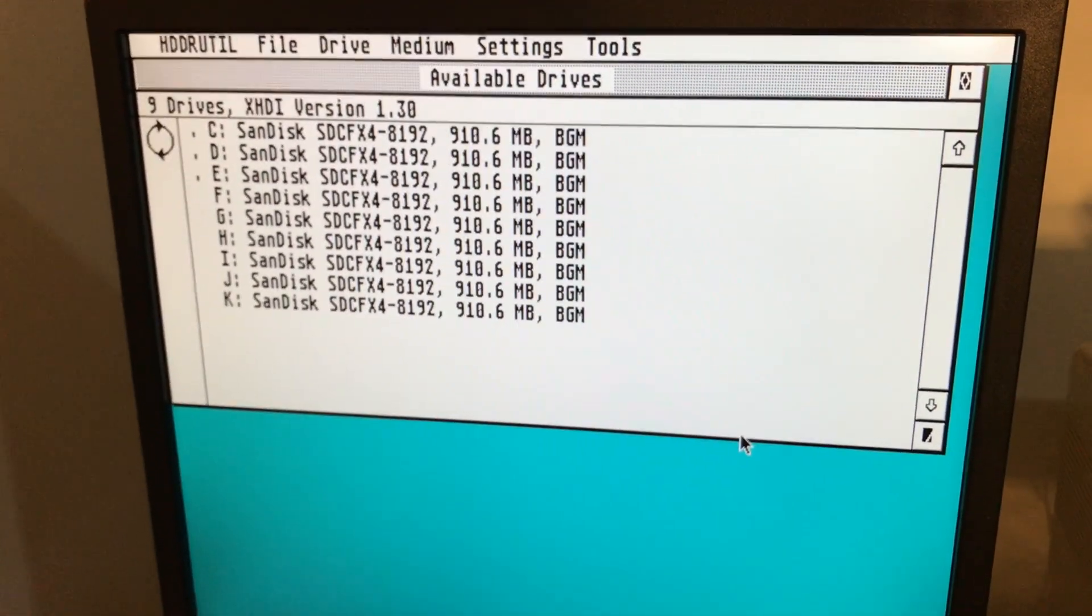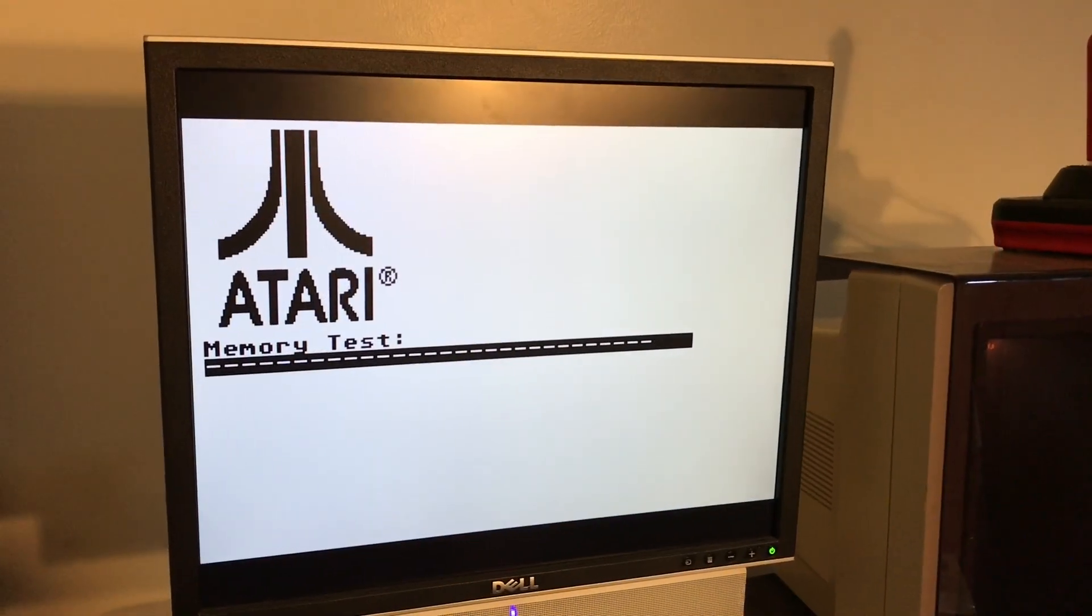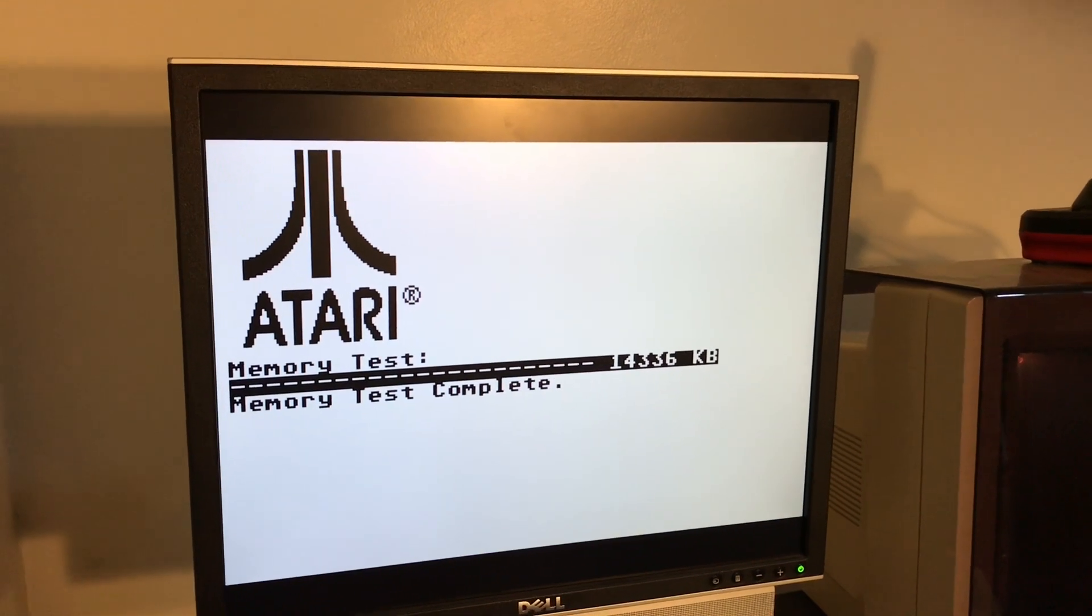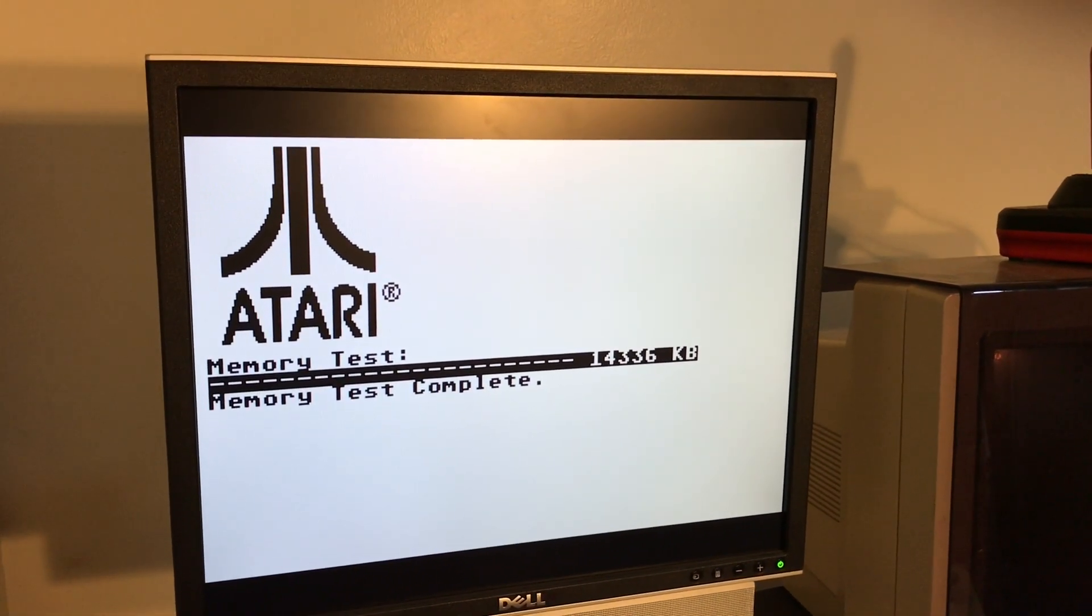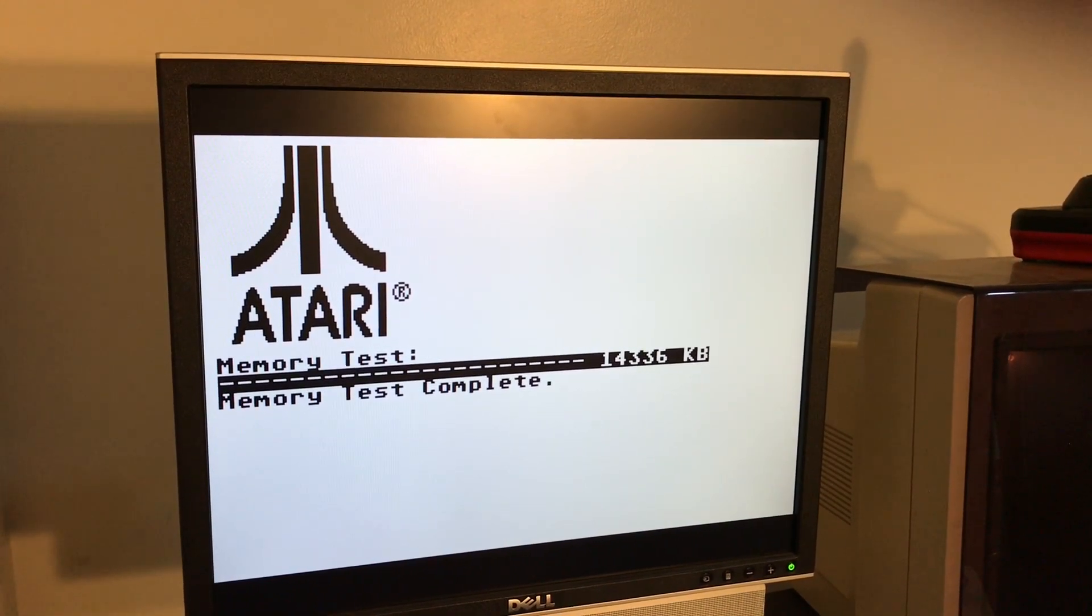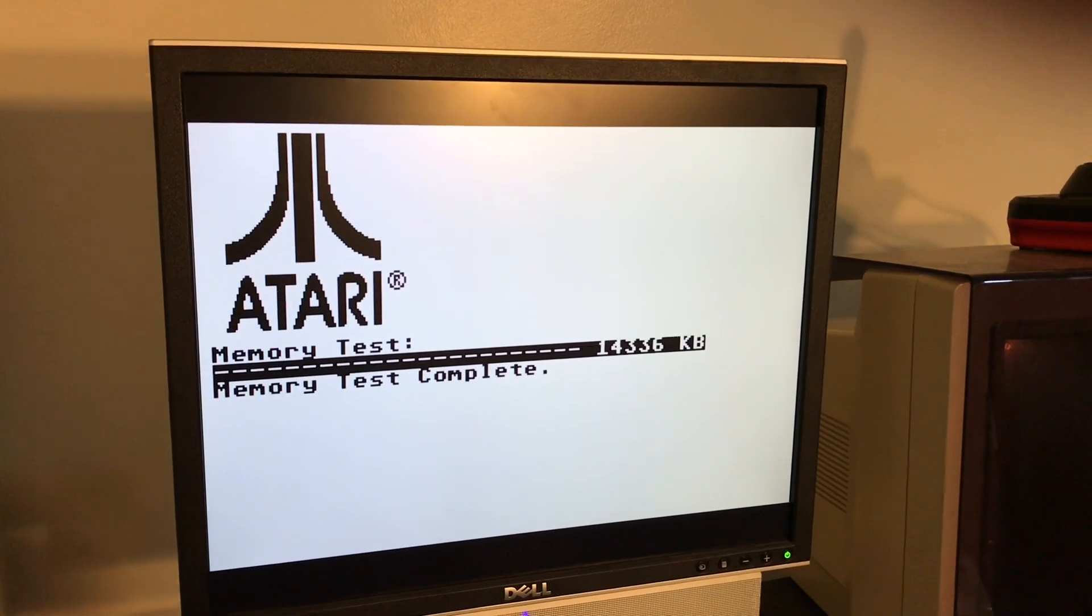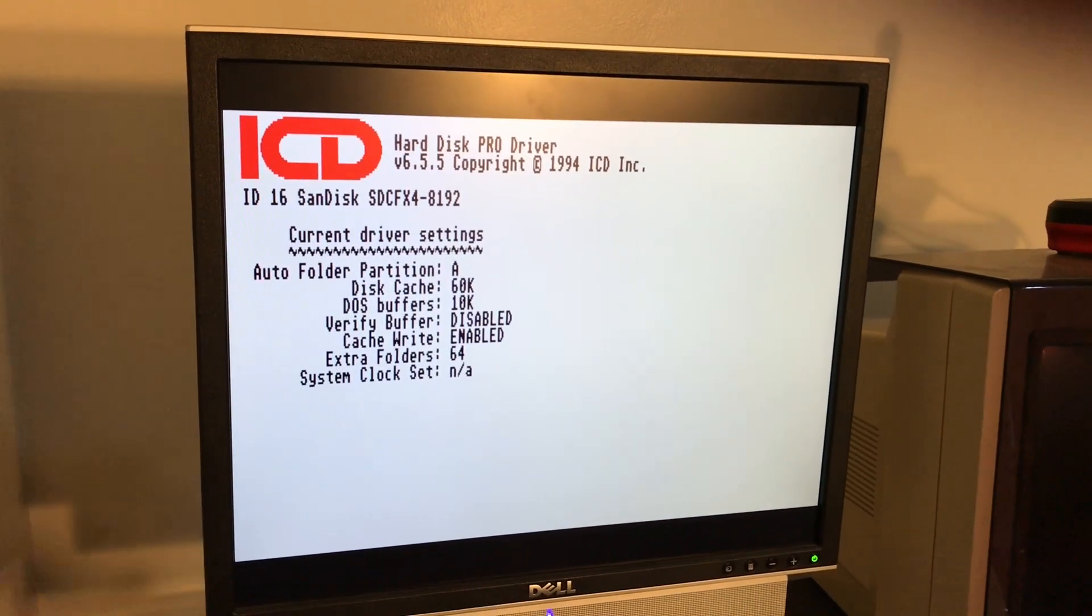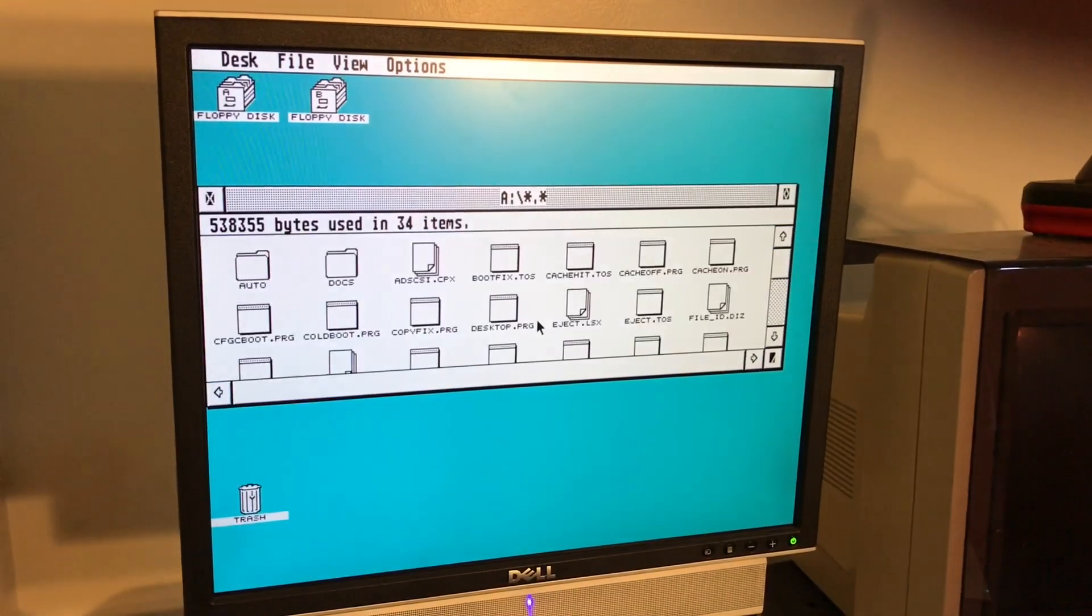Another alternative to the HD driver software are the freely available ICD drivers. The preferred version is 6.5.5. Again you can get a disk image or copy of the required files to copy to a disk. You put it in and when it boots you'll get this. Again you can see the compact flash card's being recognized.